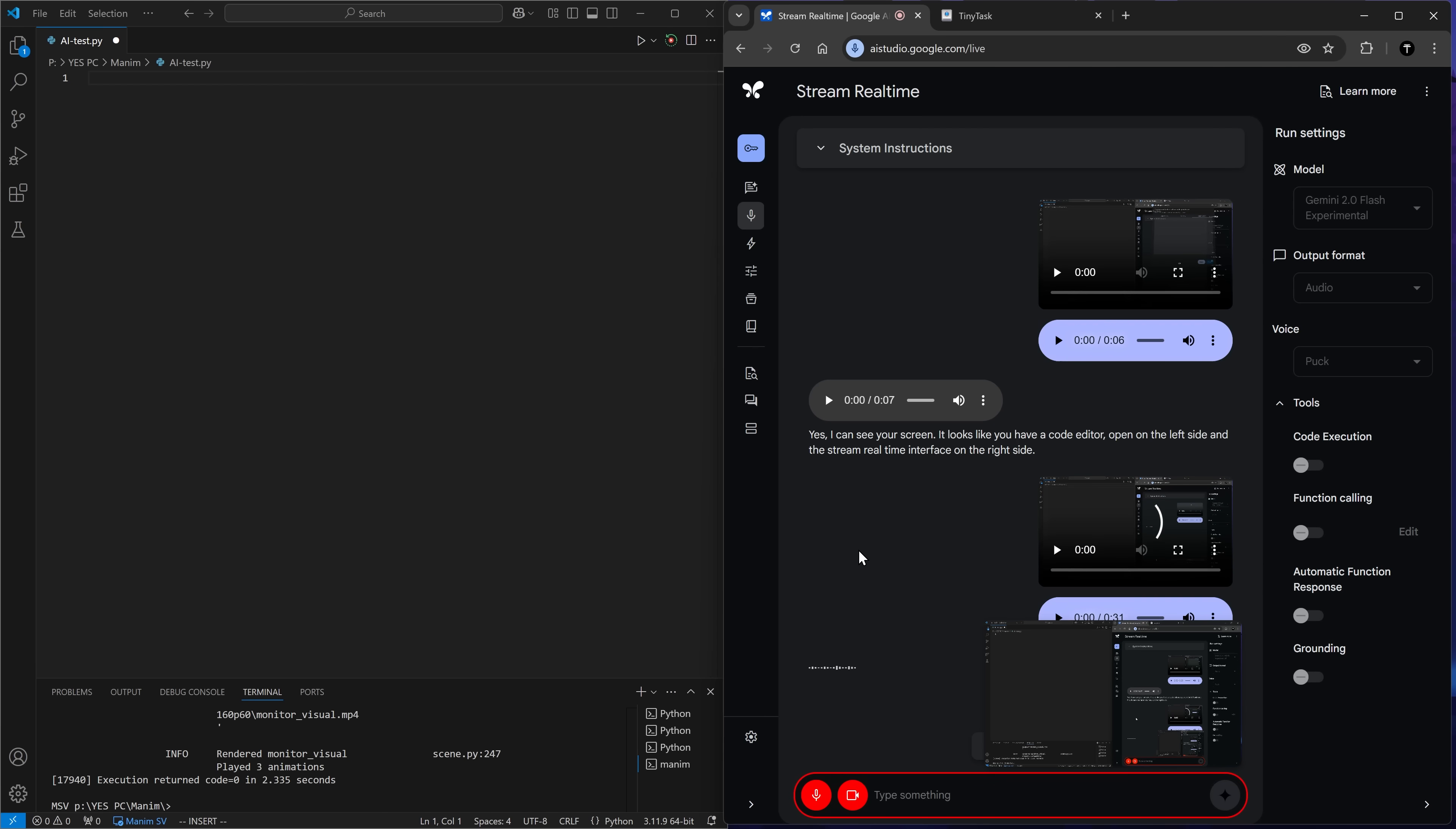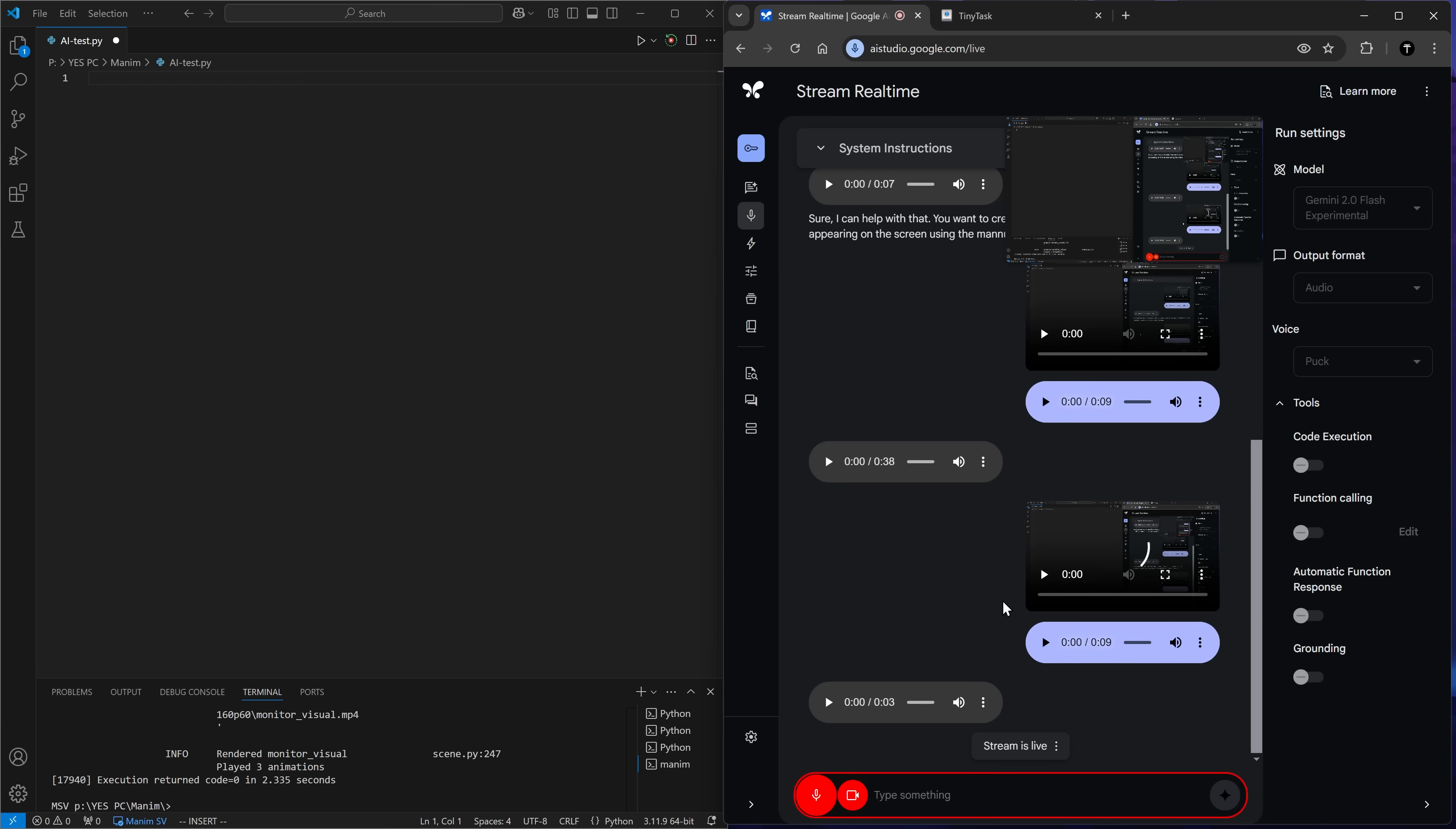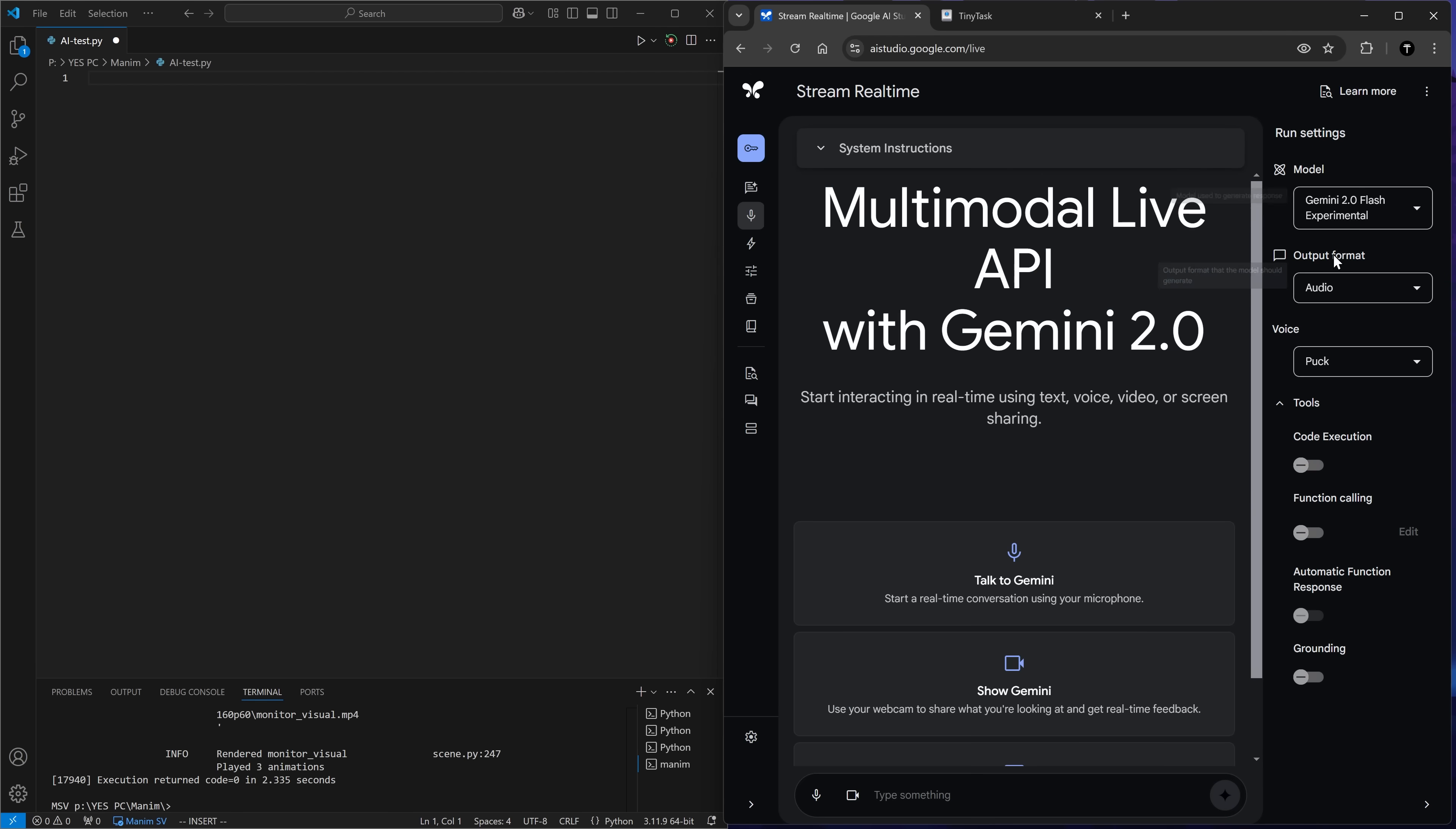Sure, I can help with that. You want to create a simple animation of a square appearing on the screen using the Manim library in Python, correct? Yes. Okay, here's the code for creating that animation. Python from Manim import, class square on screen. Could you show me that code as text instead of saying it to me? I will display the code as text instead of speaking it. Okay, not what I expected.